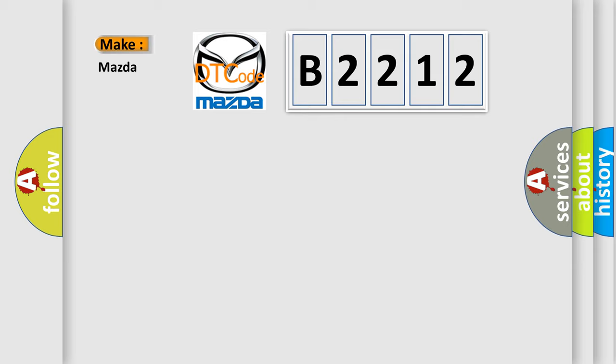So, what does the diagnostic trouble code B2212 interpret specifically for Mazda car manufacturers?